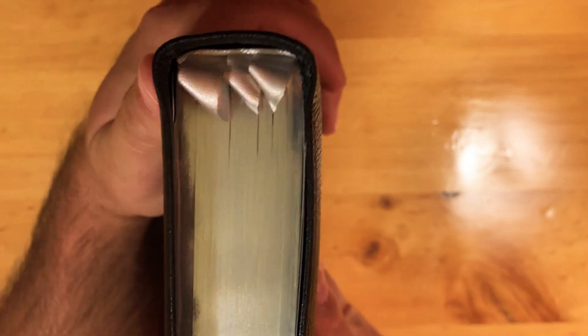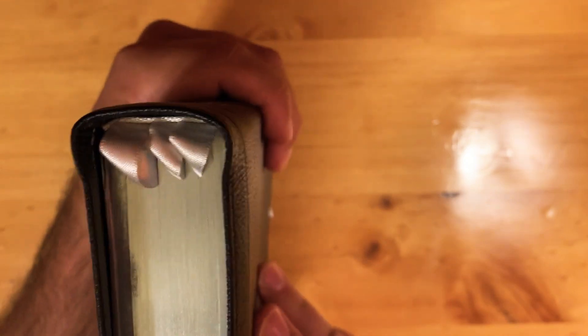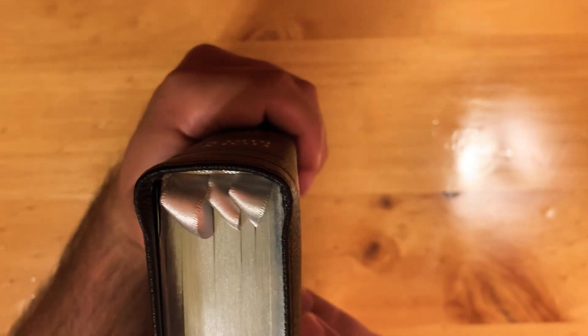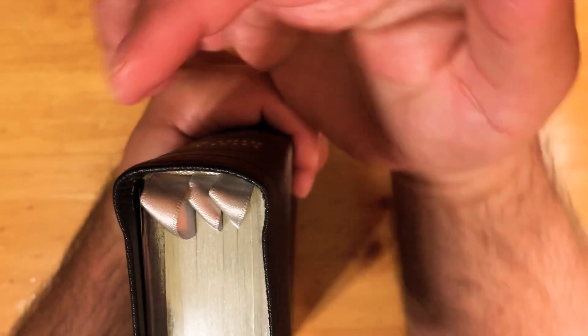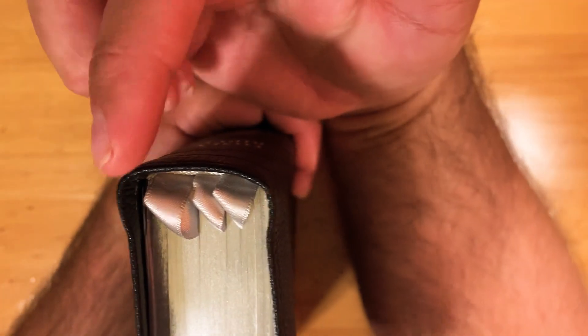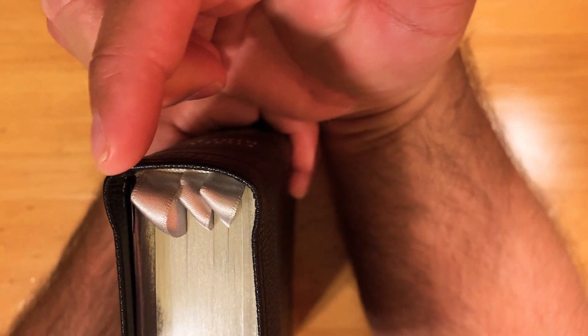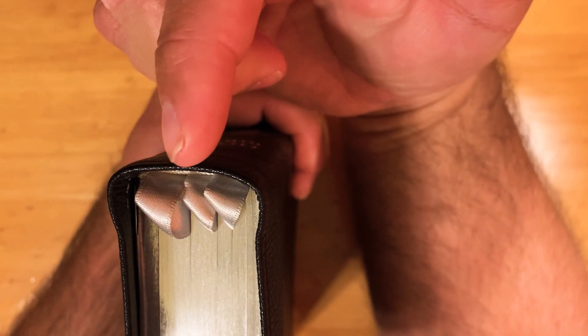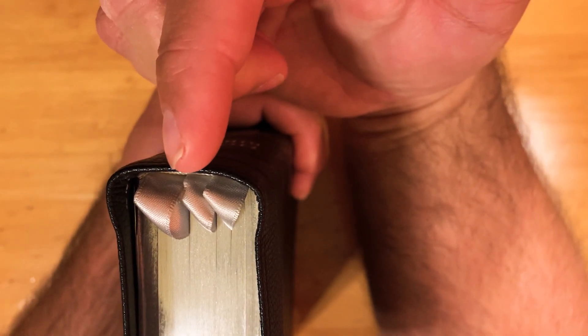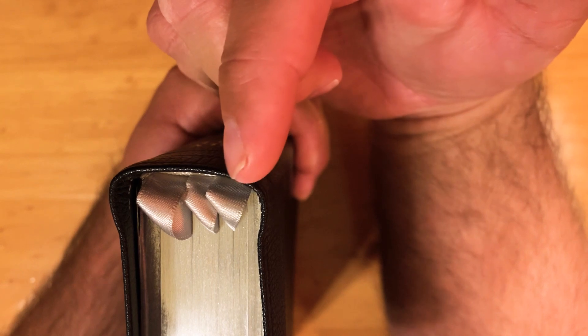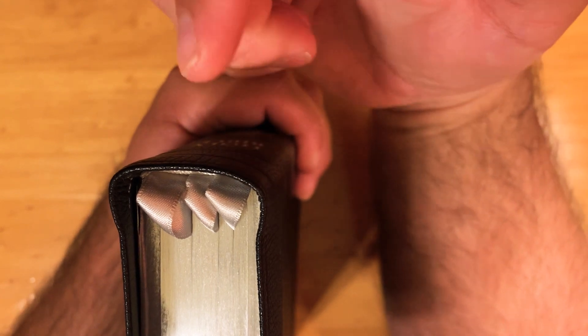If you have all three ribbons untucked, then the way to tuck them would be first you do the Genesis ribbon, tuck it in, then tuck in the Psalms ribbon, then tuck in the Revelation ribbon in that order.